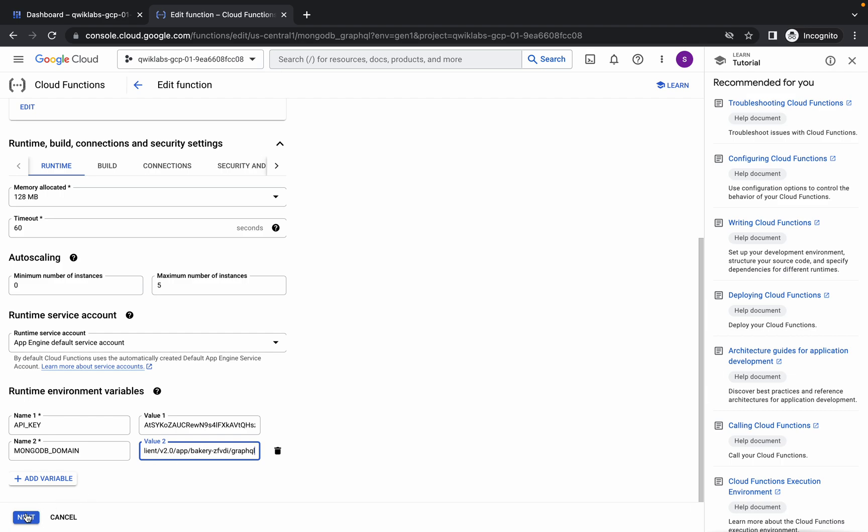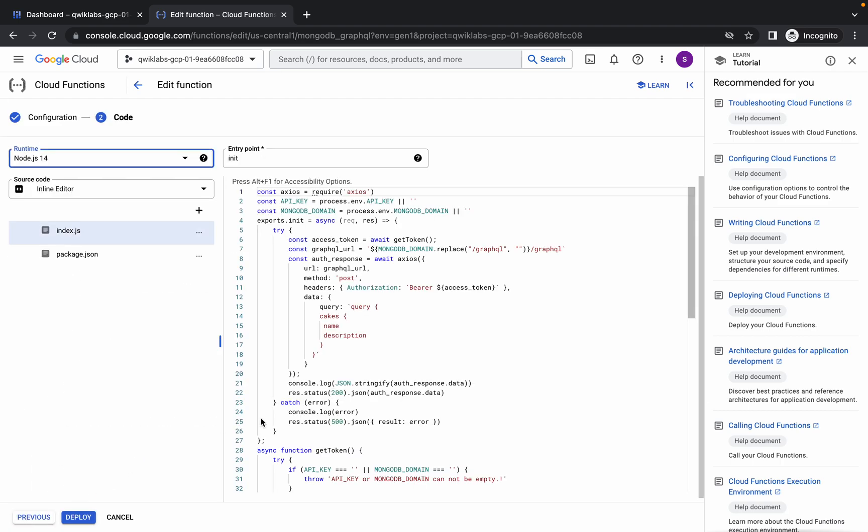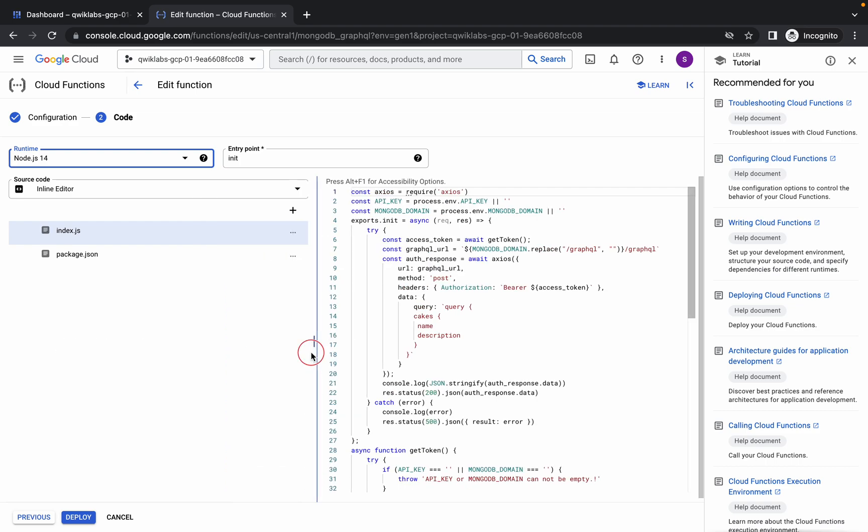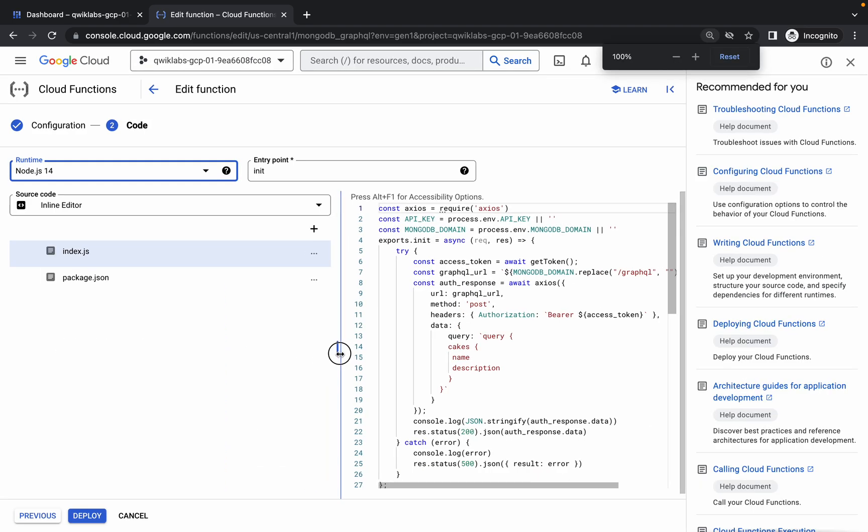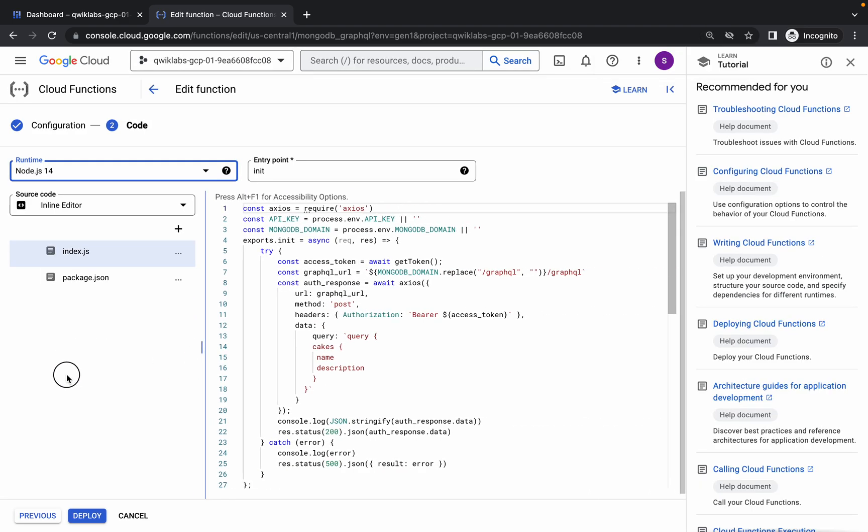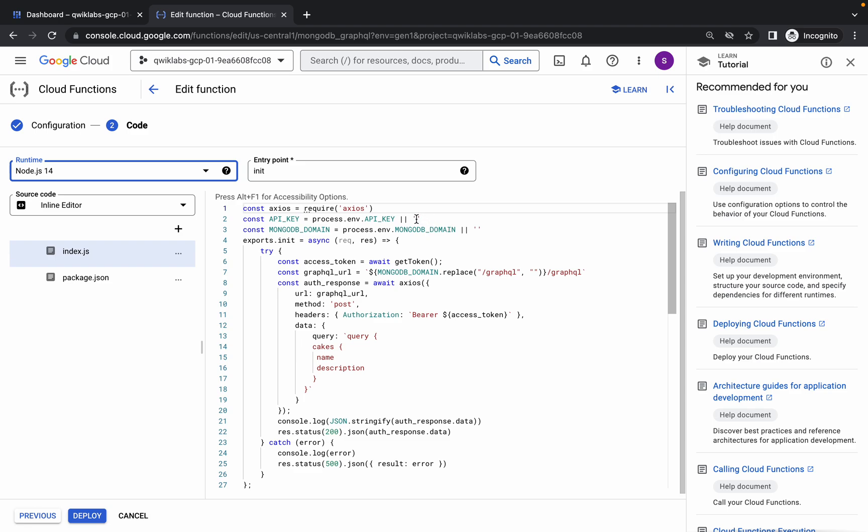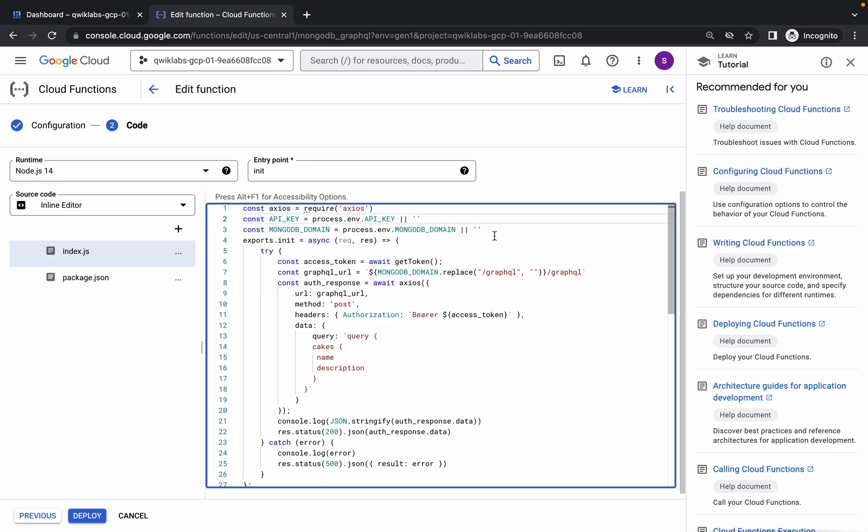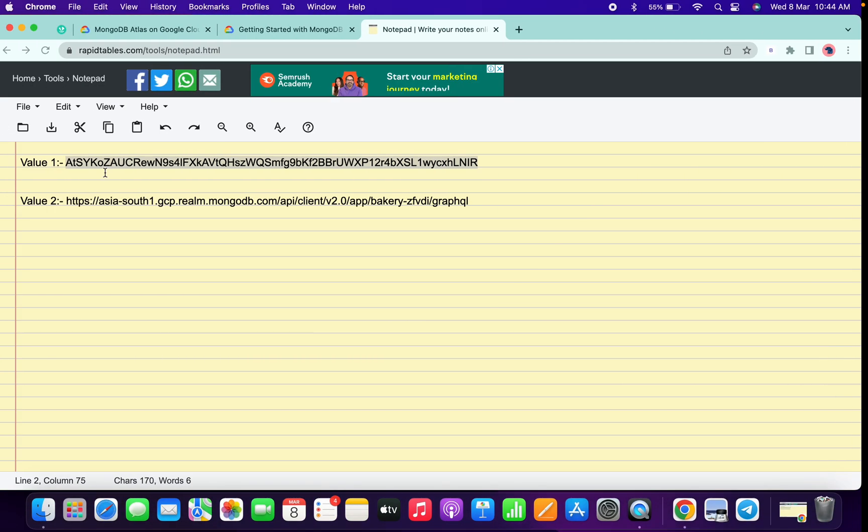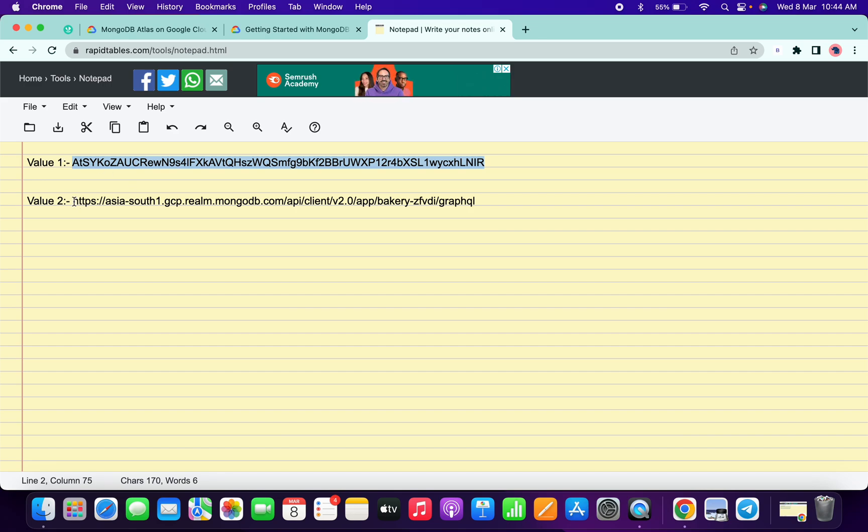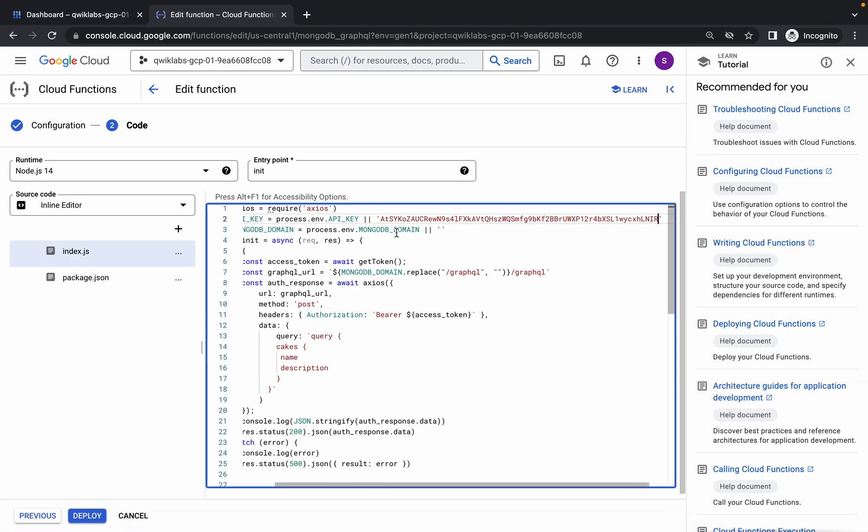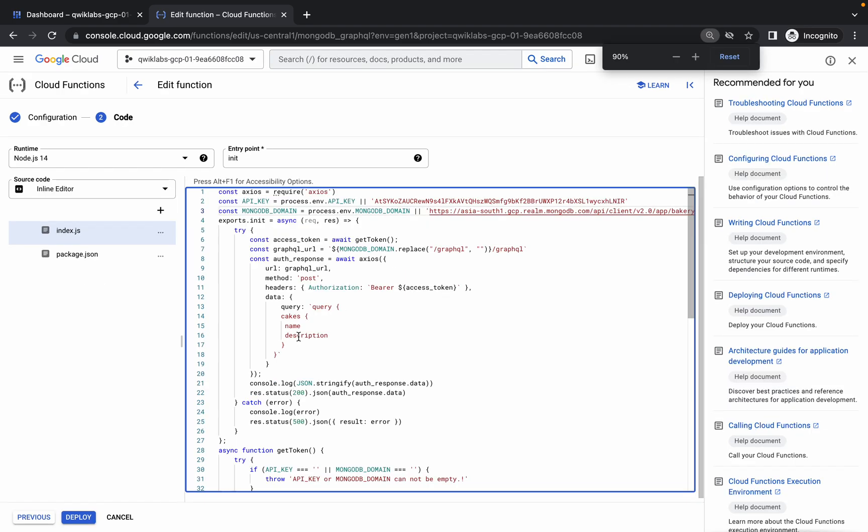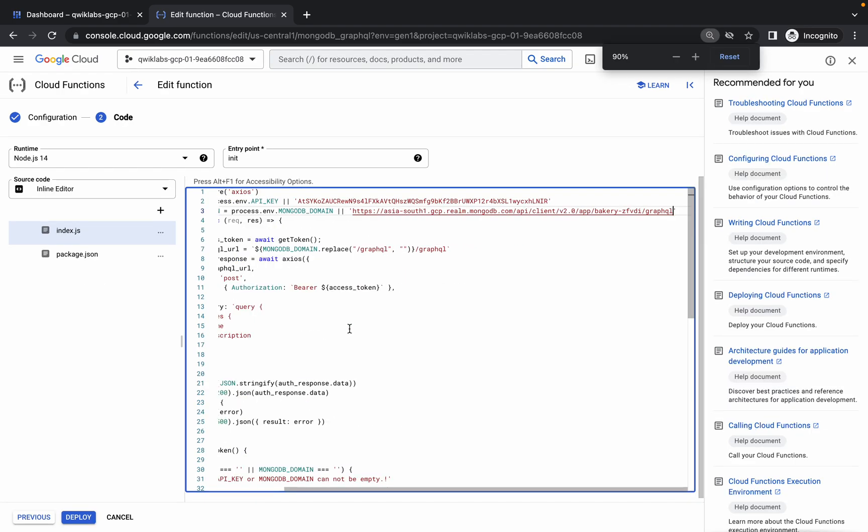Now click on next. Here you can see, let me configure for you. In the API key field, you have to paste value number one. Just copy this and between these two quotes, paste your API key or value one. Now for value two, copy this and in the MongoDB domain, paste that like this. At last, your index.js file should look like this. If it does, click on deploy.